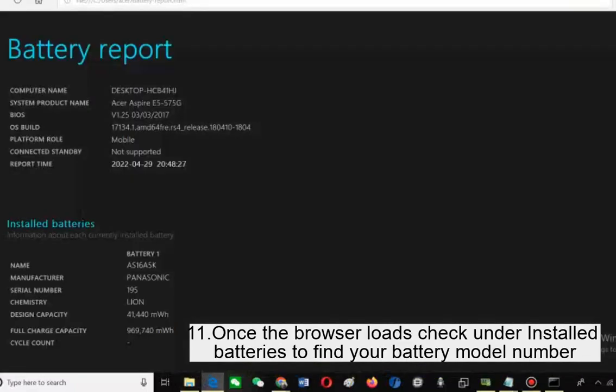Once the browser loads, check under installed batteries to find your battery model number.